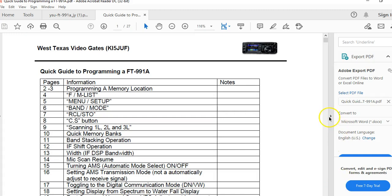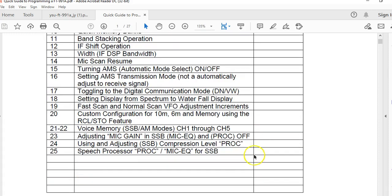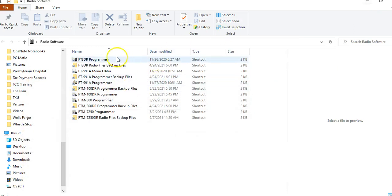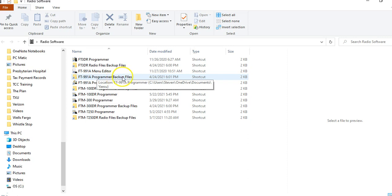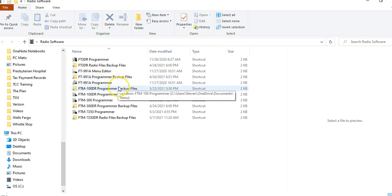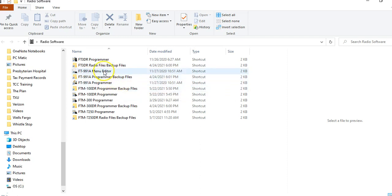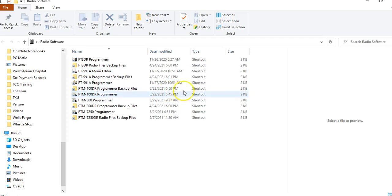What I'm going to work on today in this video is I want to go through and show you the RT Systems software. We'll talk about the FT-991A software. I purchased it from RT Systems, and I'll put a link in the description about where you can purchase it.